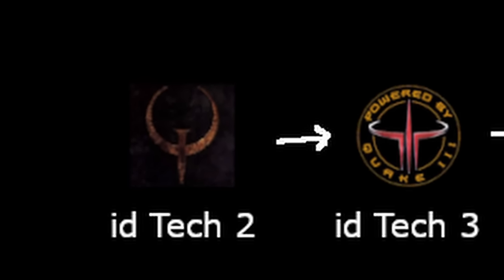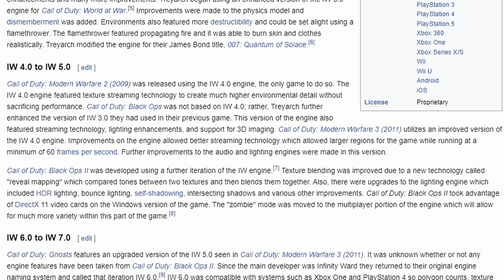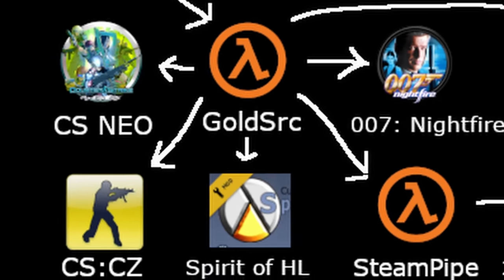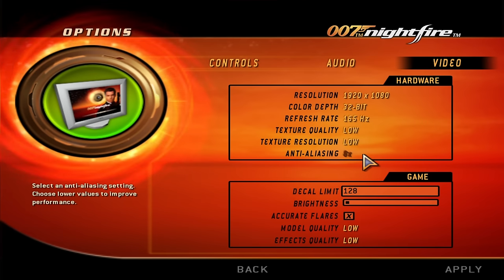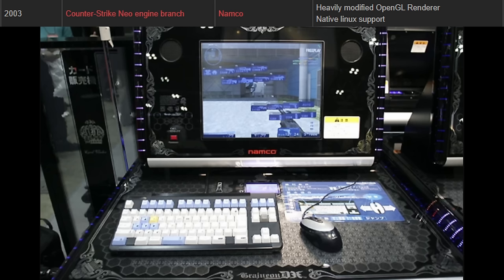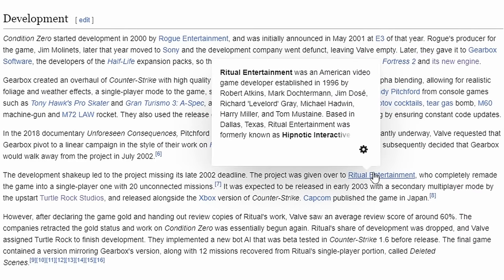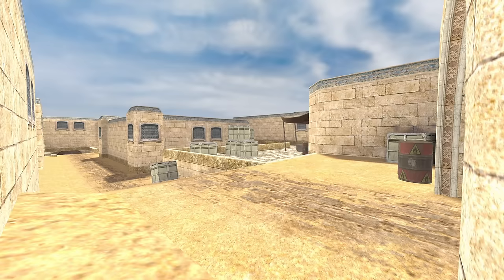idTech itself obtained all these features and more throughout its seven iterations. One branch of idTech 3 became IW, used for the Call of Duty series — that one has 9 iterations, could be a video in itself. GoldSource branched out a little bit as time went on. The PC version of James Bond 007 Nightfire added support for up to 8x MSAA and DirectX 8. Counter-Strike Neo, the Japanese arcade one, had native Linux support and some OpenGL advancements. Counter-Strike Condition Zero got passed around from Gearbox to Ritual Entertainment to Turtle Rock Studios, but eventually they managed to come up with detailed textures and player bots.